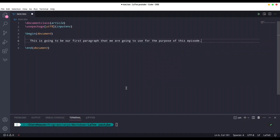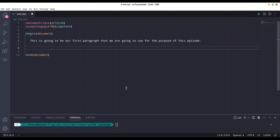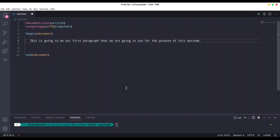If you want to separate two paragraphs from one another, you put one blank line in between. Keep in mind that if you continue without a blank line, LaTeX is going to consider it a continuation of the previous paragraph. So we put one blank line in between and write the second paragraph.